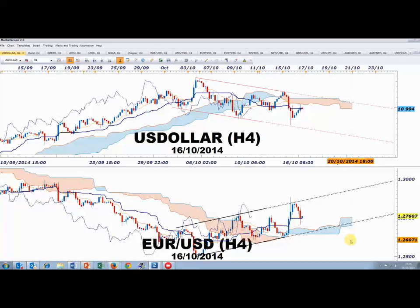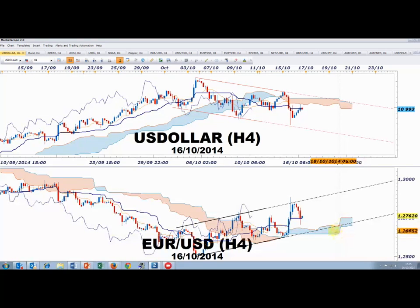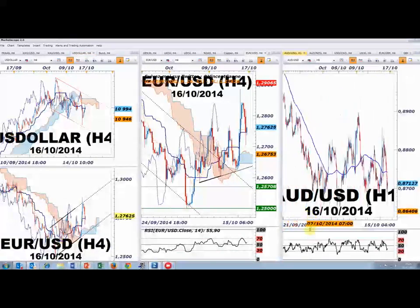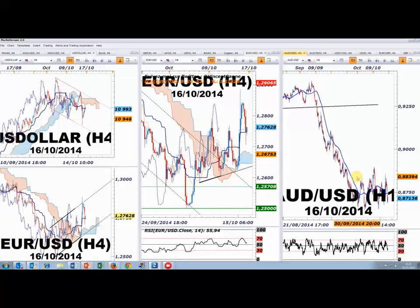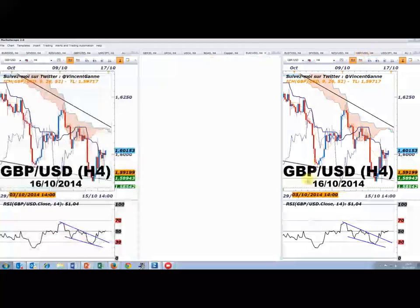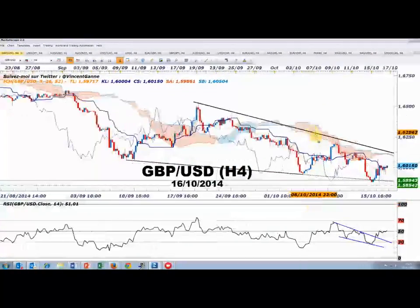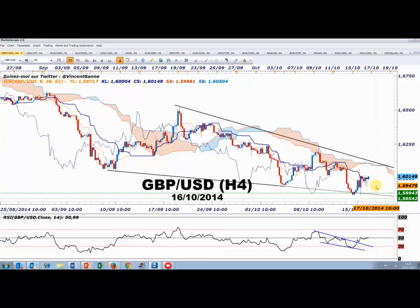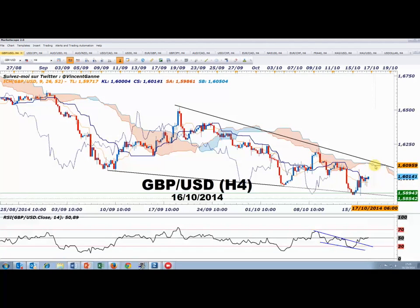Sur l'euro dollar, 1,2750 m'intéressait encore ce matin. Je pense qu'une clôture hebdomadaire sur des niveaux favorables porterait davantage d'appréciation et donc de rebond technique. Je pense qu'il ne faut pas être agressivement vendeur sur l'euro dollar. Sur le GBPUSD, j'ai une autre vue de marché. Il y a un concept que j'aime : le premier test. La première mise à l'épreuve de la configuration en biseau descendant c'était hier, et là on a une forme de résistance. Tant que ce marché tient 1,5950, ça ne me choquerait pas qu'il aille chercher 1,61.